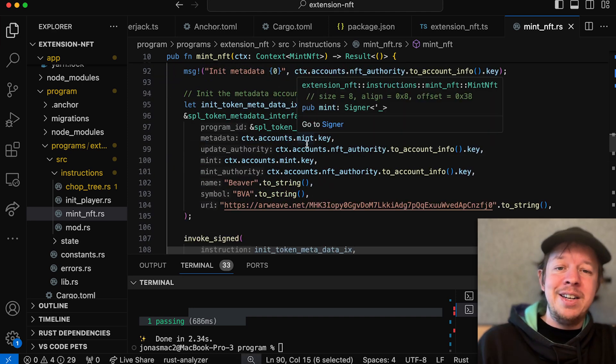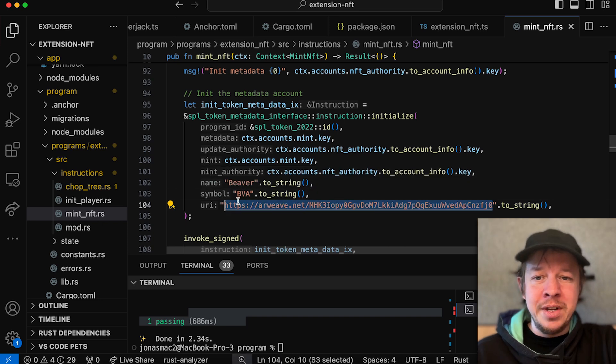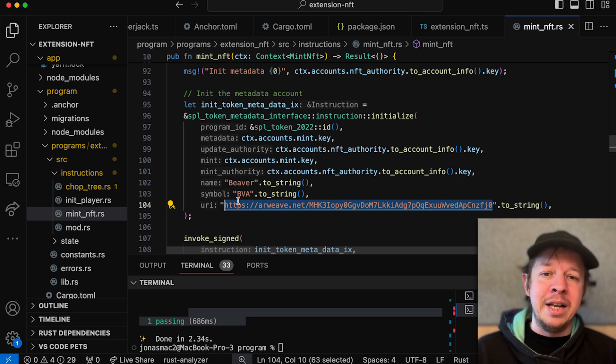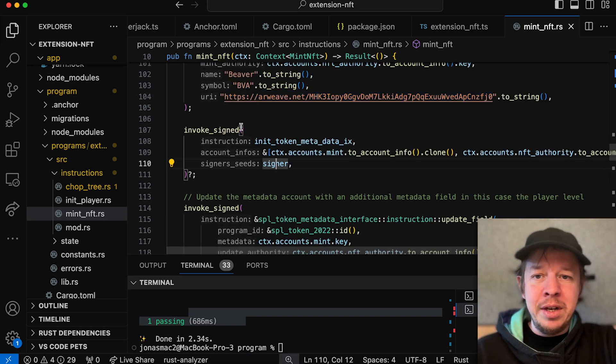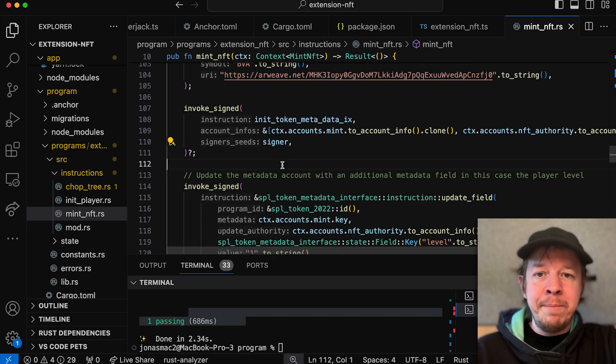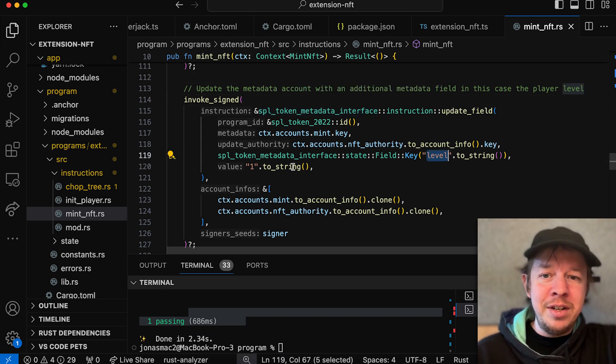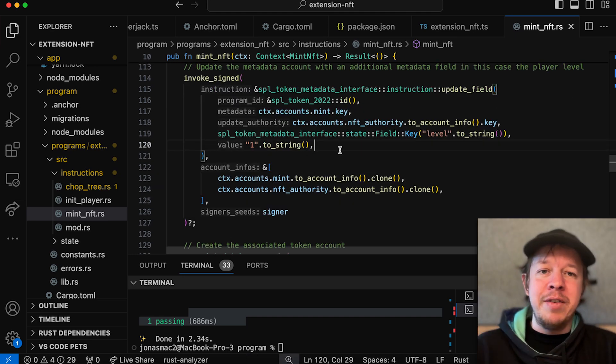Then we initialize the mint CPI — we put the mint address, call token program 2022 initialize mint, set zero decimals because it's an NFT, set our PDA as the authority, and set the freeze authority to none. Then we finally create the actual metadata of the NFT: the name is Beaver, the symbol is Beaver, and the URI is a Metaplex JSON file uploaded to Arweave. You could also create your own standard — there's LibrePlex, Metaplex, and the tiny SPL standard. And this is how you add another field: in this case I set the level to one. You can put all kinds of key-value pairs, just keep in mind you need to allocate a bit more space if you add many of them.